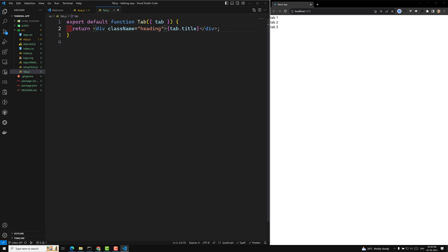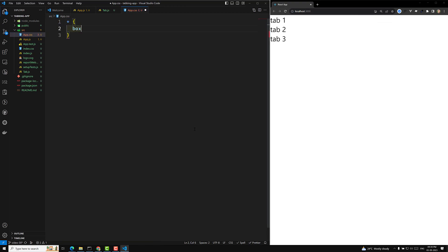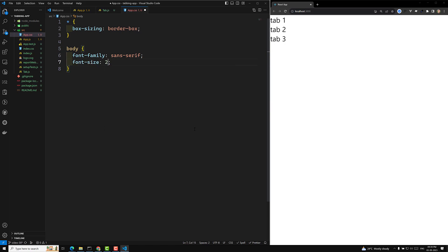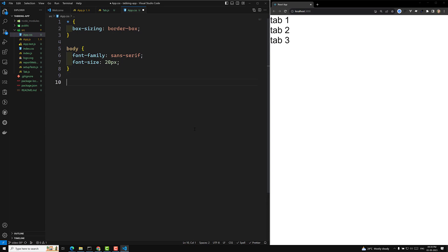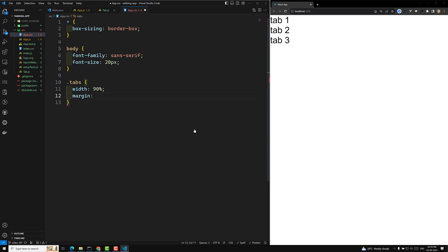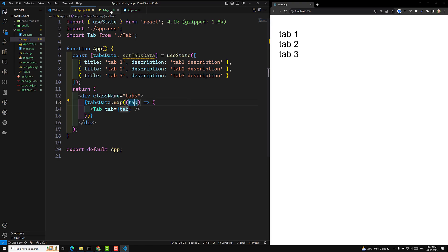Now let's design some CSS to make it clear. I'll remove everything and add a star rule with box-sizing border-box. For body I'll set font-family sans-serif and font-size around 20px. For the .tabs container, I'll set width 90%, margin 2rem auto. I want to make all the tabs appear in a horizontal position.